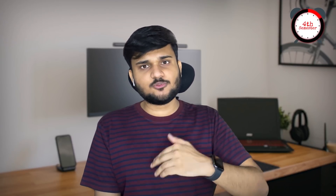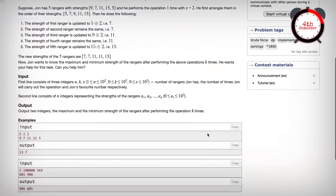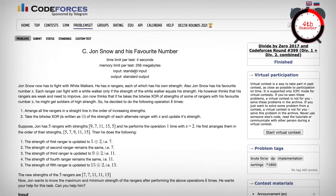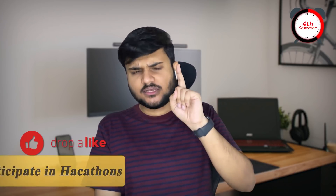Now let's talk about the fourth semester — in-depth and advanced concepts. You're already giving competitive contests and increasing your ranks. Now it's time to get dedicated. You can start solving medium-level questions. It's also time to participate in at least one hackathon.